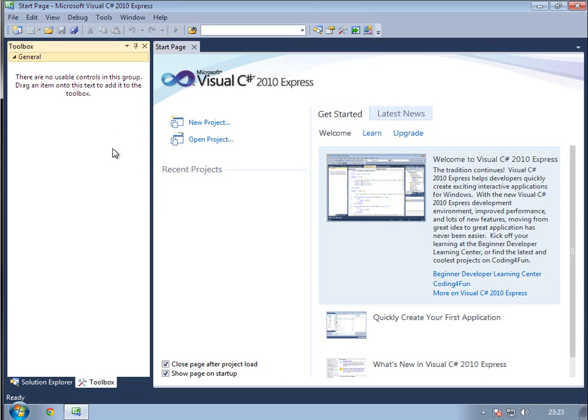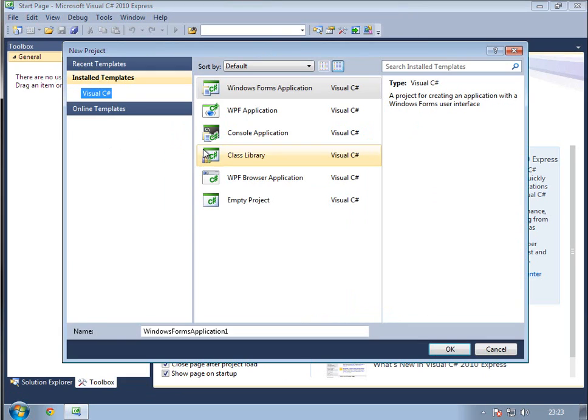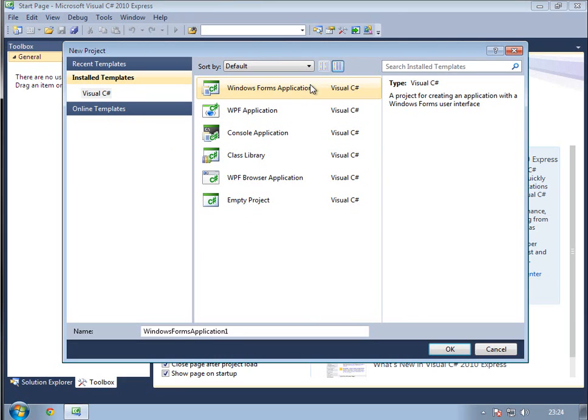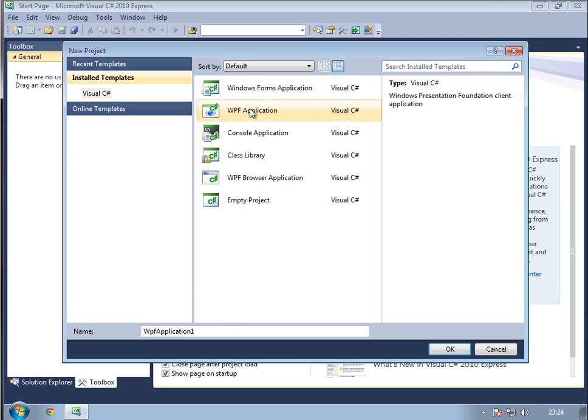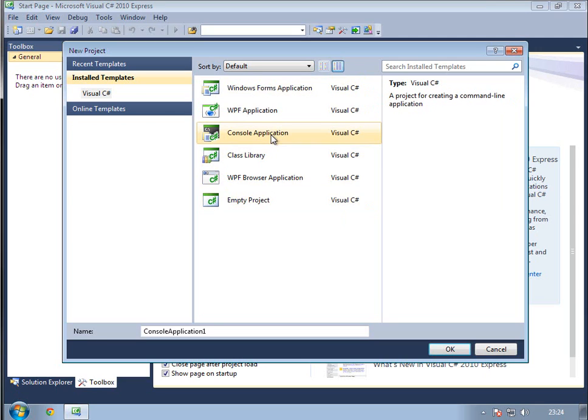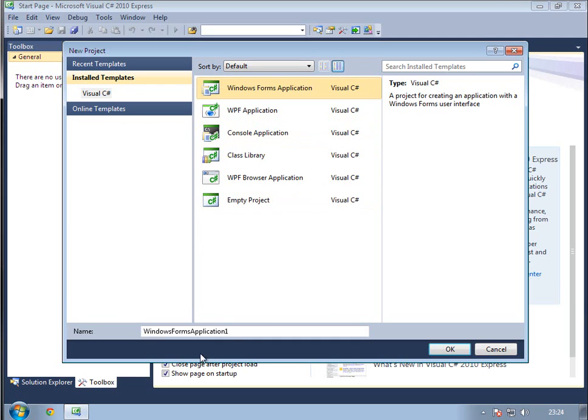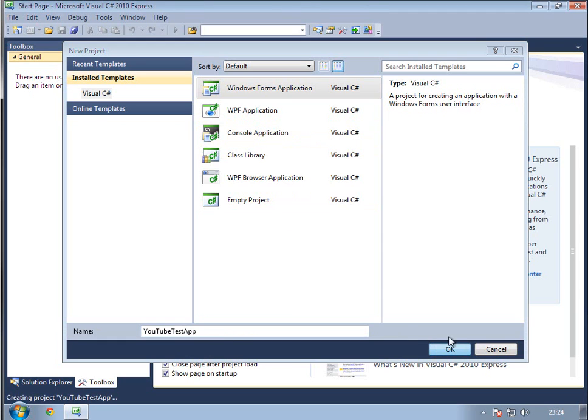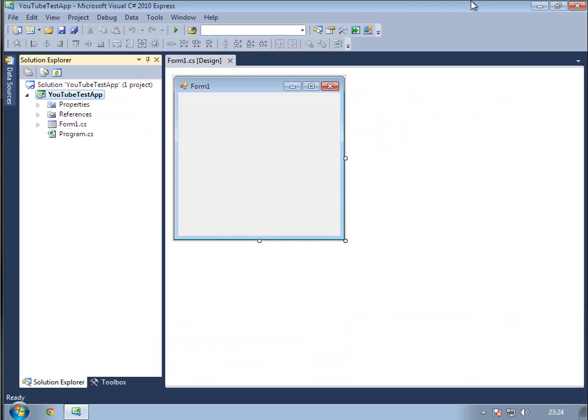You'll see at the moment we've got no toolbox, so let's create a project. I'm going to go New Project. You've got many different projects, so make sure you select C Sharp at the side if you've installed the other ones. I'm going to click Windows Forms Application. Windows Forms Application creates a window for you and says off you go. WPF, I'm not 100% sure. Empty Project creates a completely blank project. Console Application creates a CMD application. Just click Forms Application, and we'll call it YouTube Test App, and click OK.